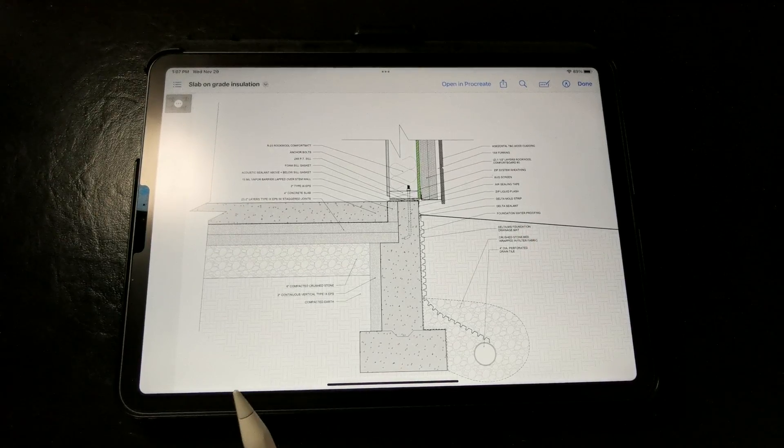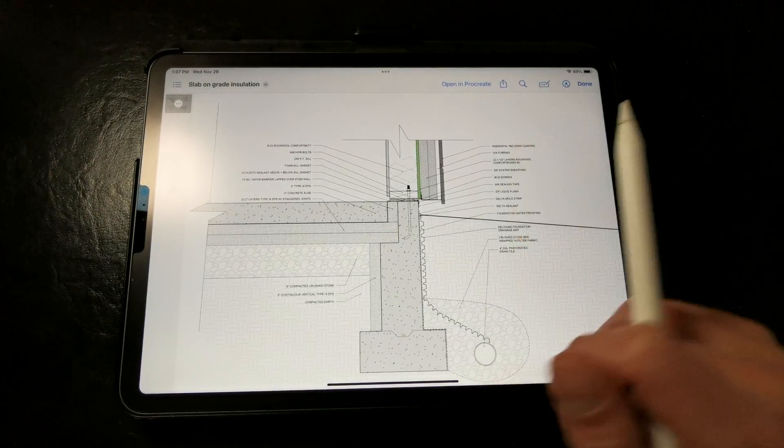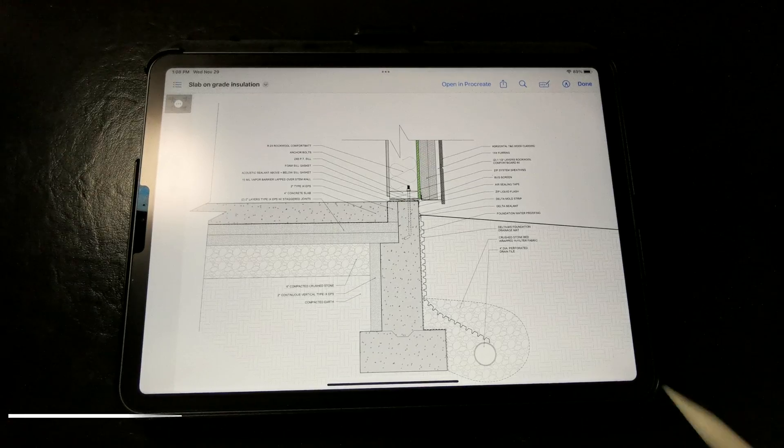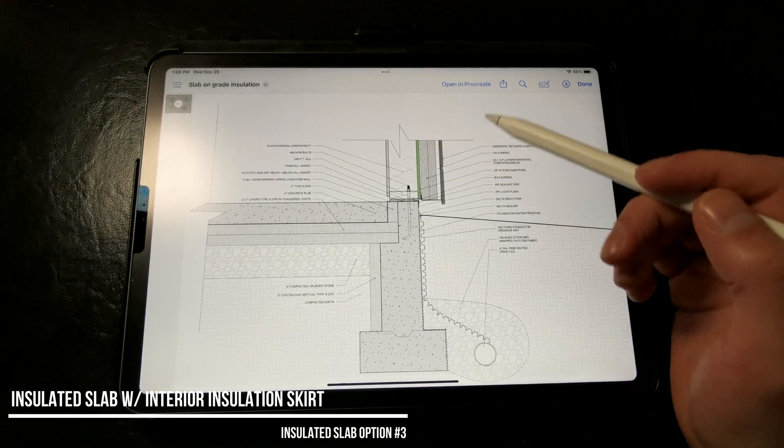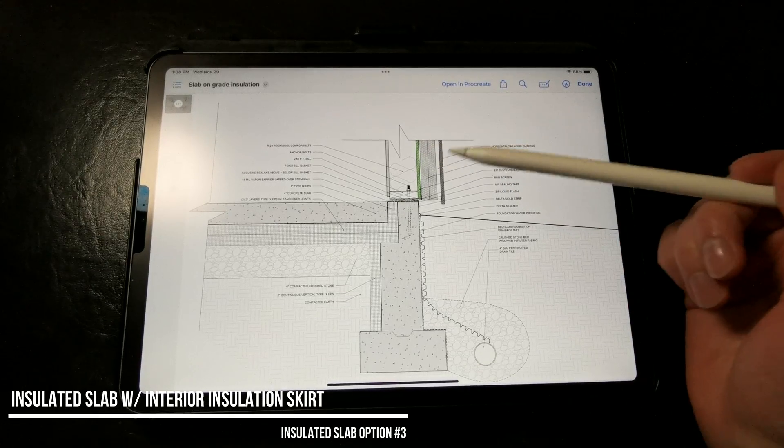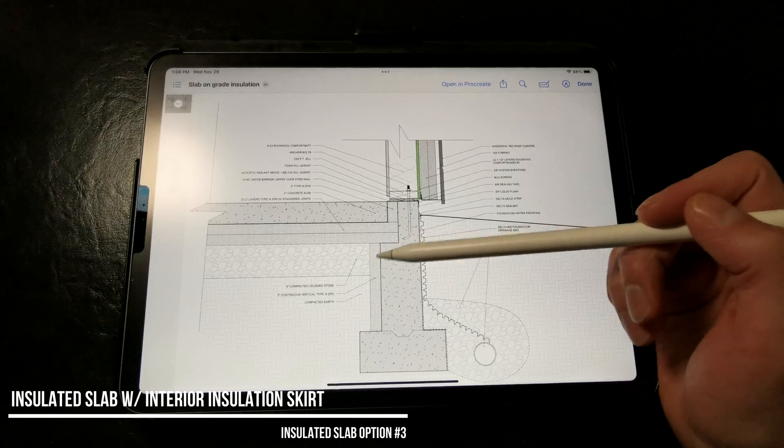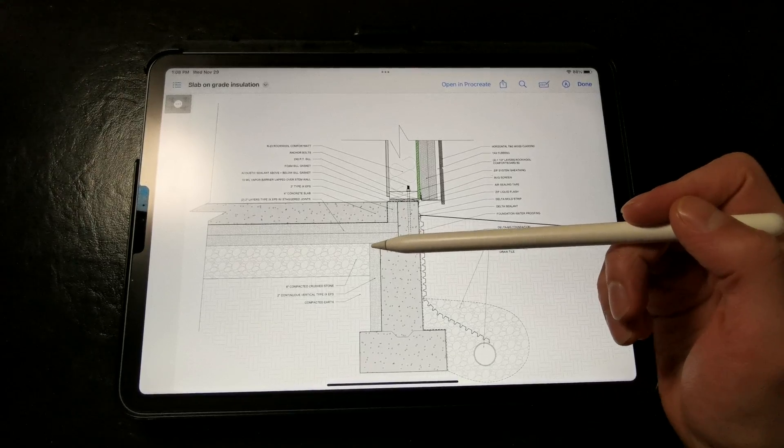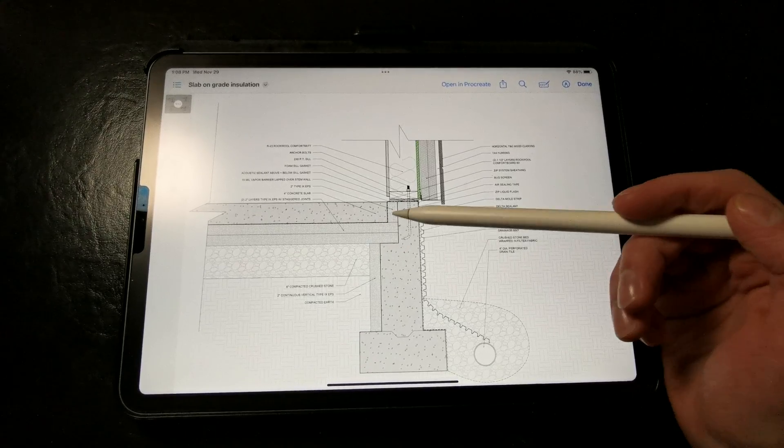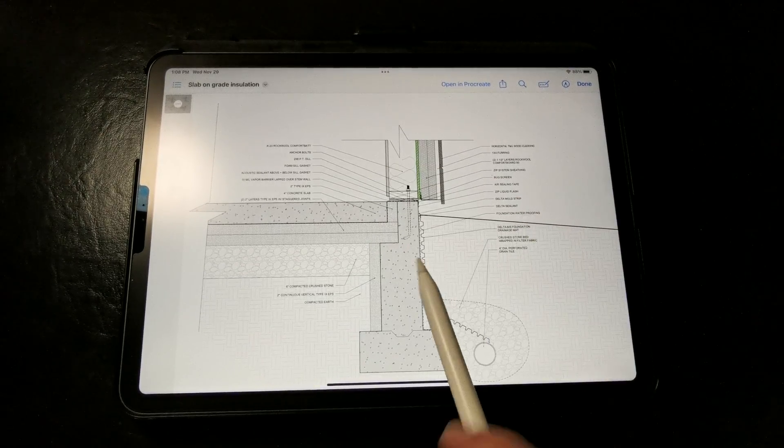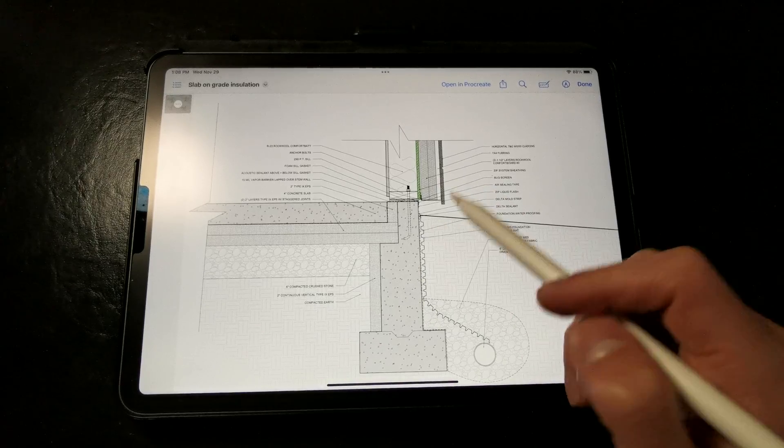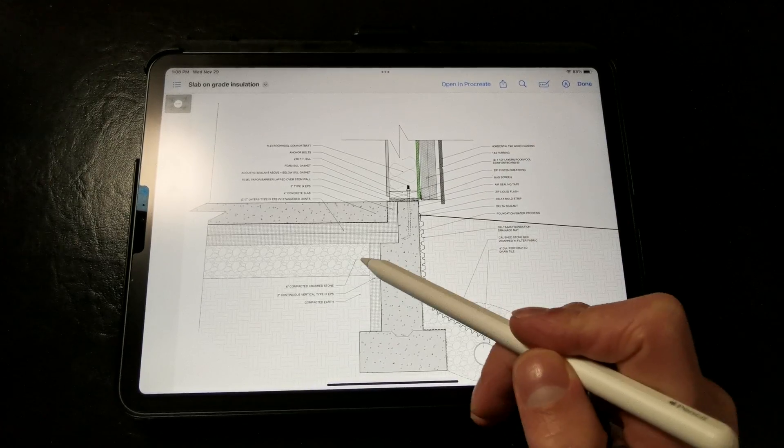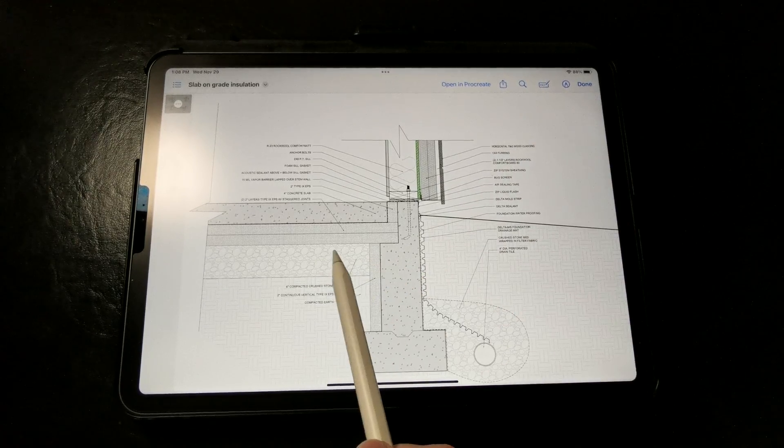So if you don't want to install an exterior rigid insulation skirt, you can actually install the rigid insulation on the interior side of the wall. This provides a thermal break between the warmer ground below, and the slab and the cold ground out here on the exterior of the assembly,